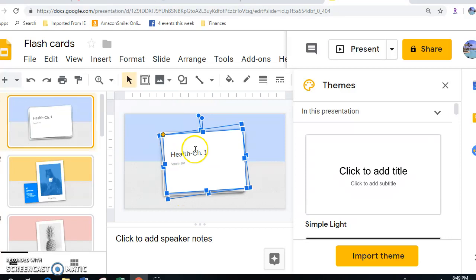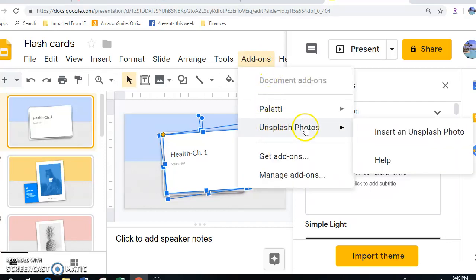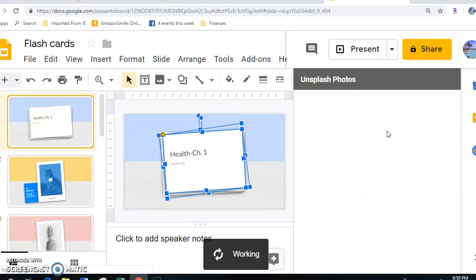I'm going to show you up here in the add-ons, one of the things, if students feel uncomfortable with drawing, they can use an add-on called Unsplash Photos, which is another part of Google that I really like with all the add-ons that we can use. I'm going to put a picture in.